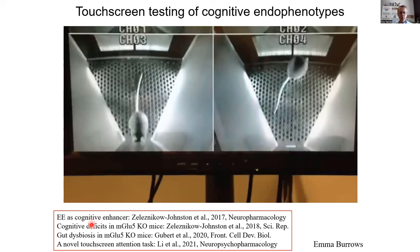With Ariel Zelishnikov-Johnson, we were able to show that environmental enrichment in wild type mice causes cognitive enhancement relevant to human cognition. Ariel was also able to show that these mGluR5 knockout mice have cognitive deficits clinically relevant to the kind of deficits seen on these touchscreen-based CANTAB tests in clinical schizophrenia.